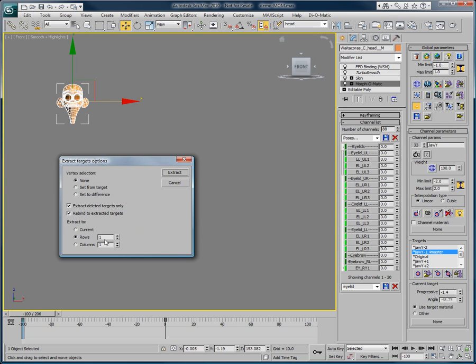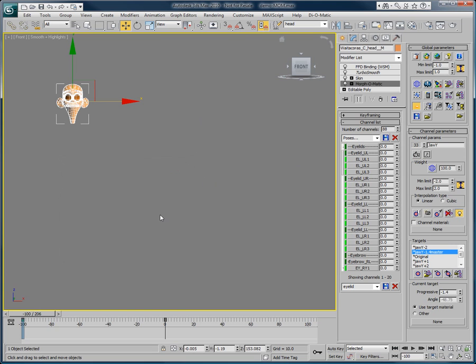You can also choose how many rows these objects will be displayed in. When you have chosen your desired options, click Extract.